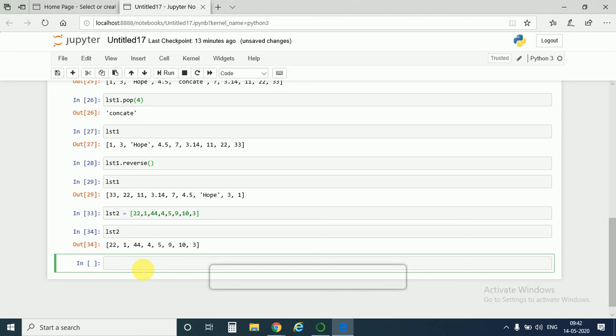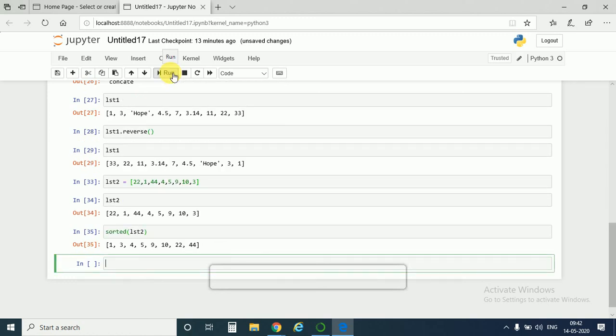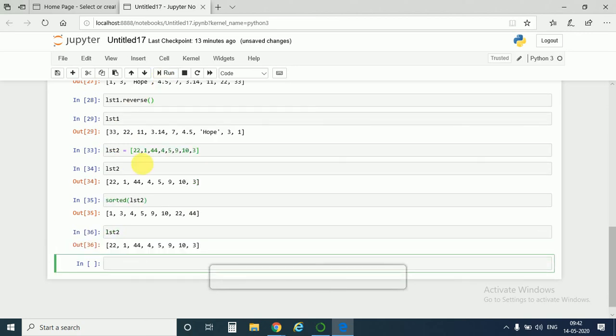Now if I want to sort it in another manner, then I would write here sorted lst2. This would print lst2 in a sorted fashion. But if I call back lst2, I would get the original list. So sorted lst2 would just print the list in a sorted manner, but it would not actually sort the list. It would not permanently sort the list. So this is the difference between dot sort method and sorted method.